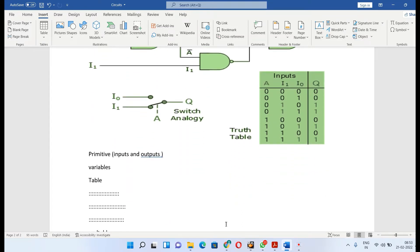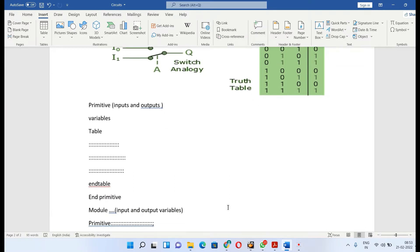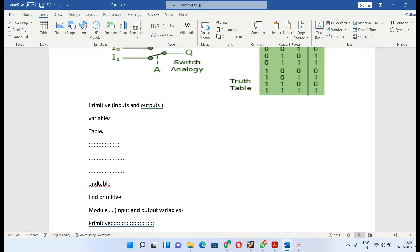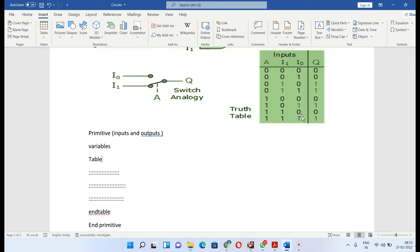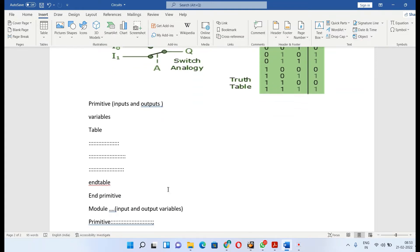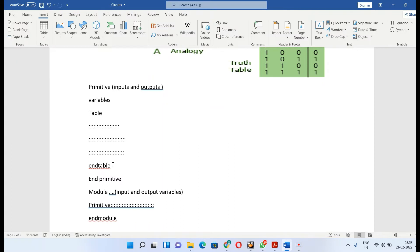Now we'll see how you can define a primitive in the code. First you define the input and output variables, then you define a table in which you list the truth table with all possible input and output combinations. You end the table and the primitive, then use this primitive in the module.